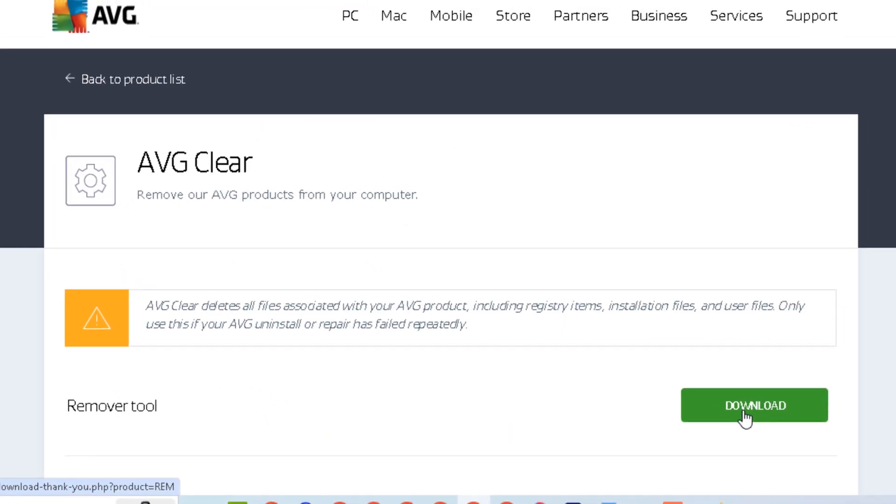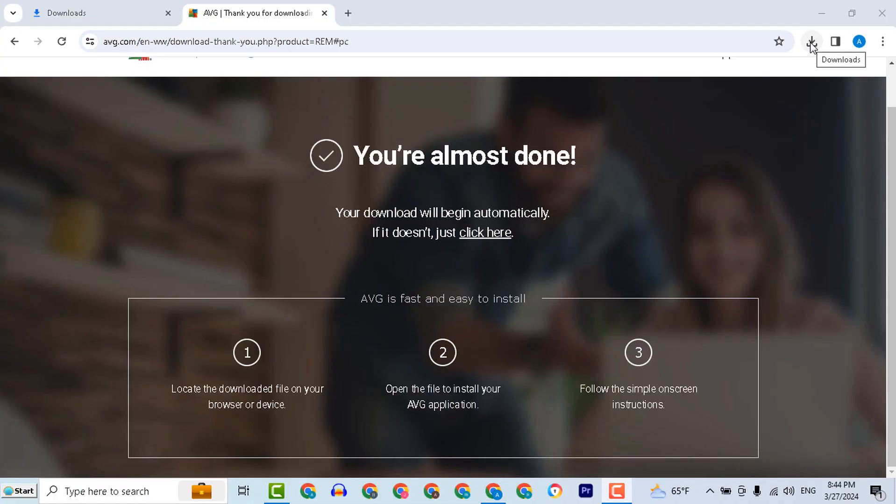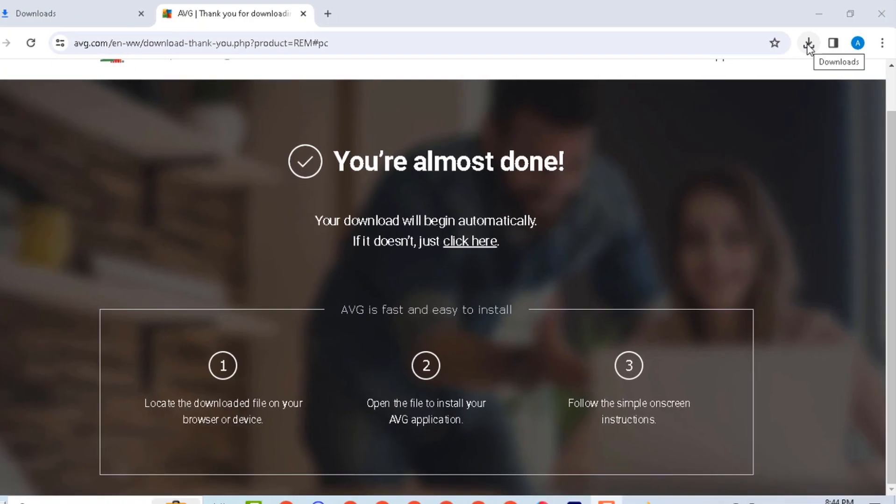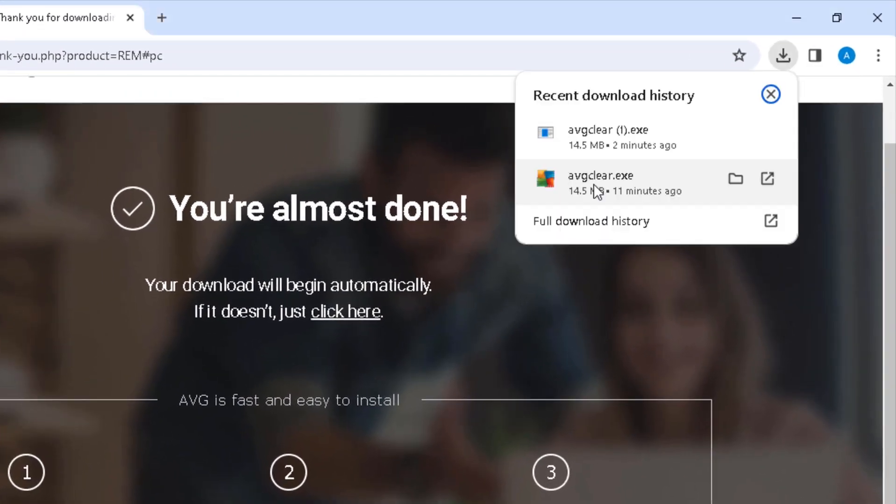Select download. Now download is finished. Now I will run the tool.